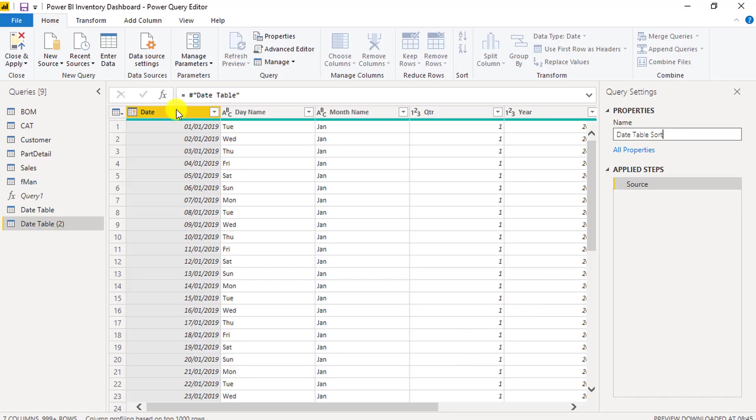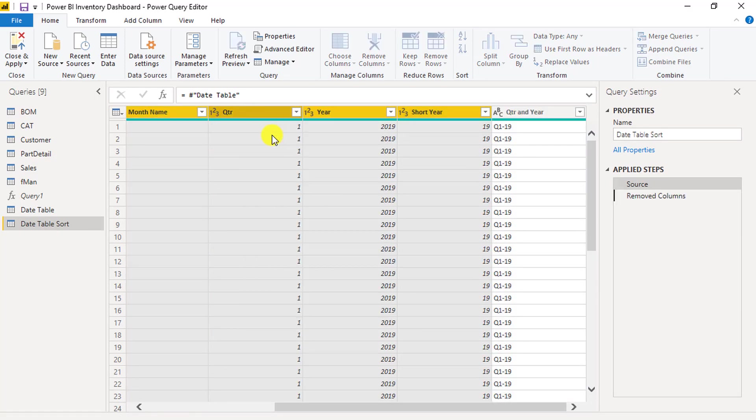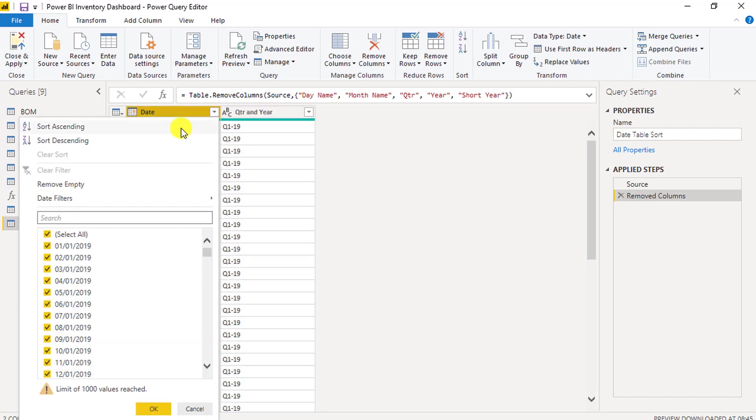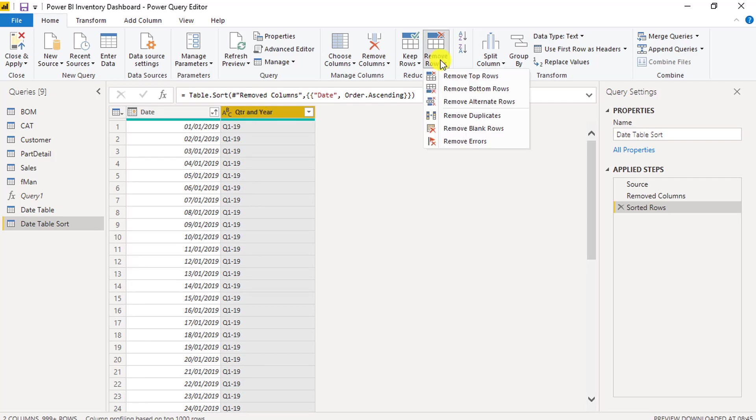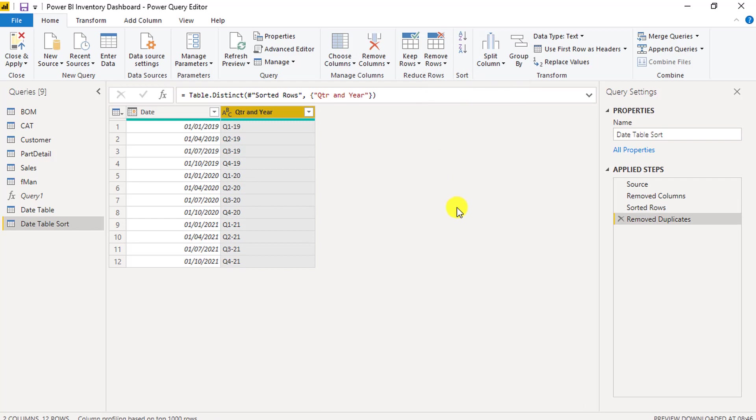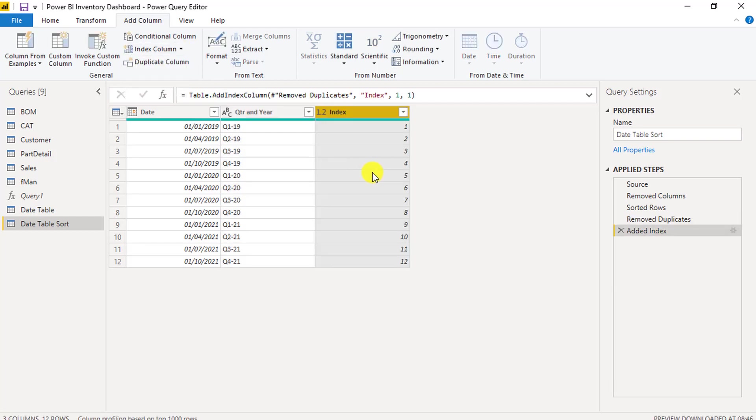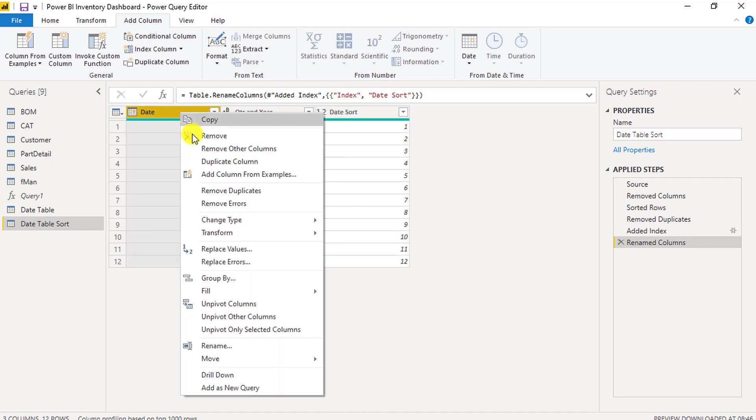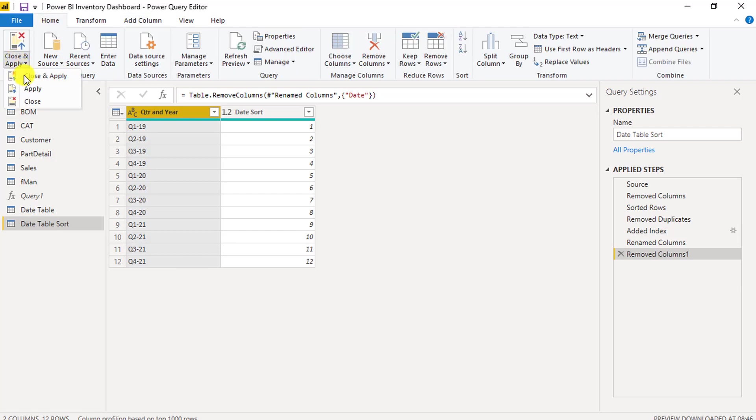Rename this new query to Date Table Sort. Then delete all the columns except the date column and the quarter and year columns. We want to see the dates in ascending order, so sort the date column by ascending order. Then highlight the quarter and year column and remove the duplicate dates. The next step is to add an index column to this query. Go to Add a column and add an index column. Name this column Date Sort. Then delete the date column and click on Close and Apply.